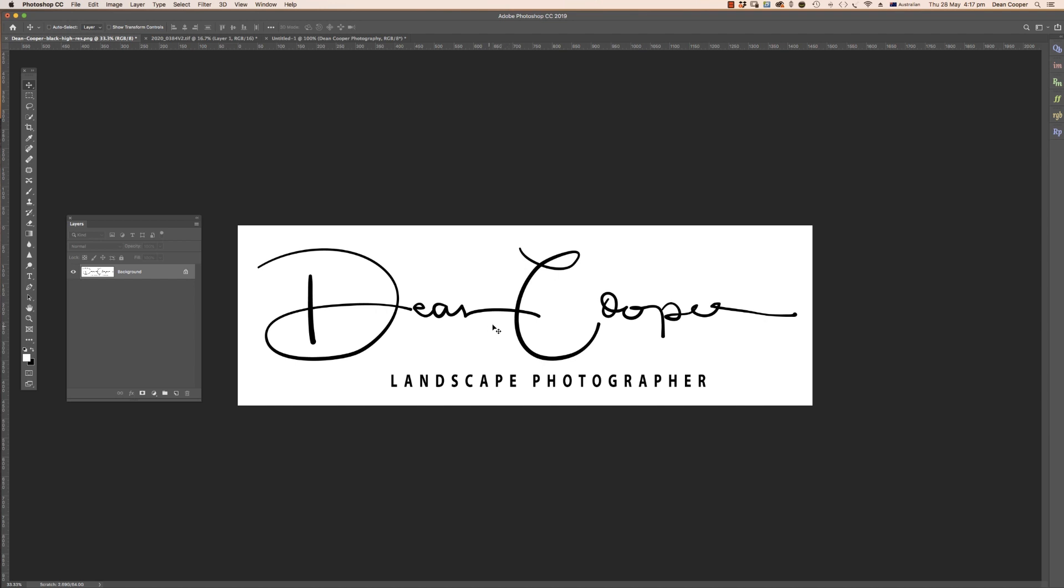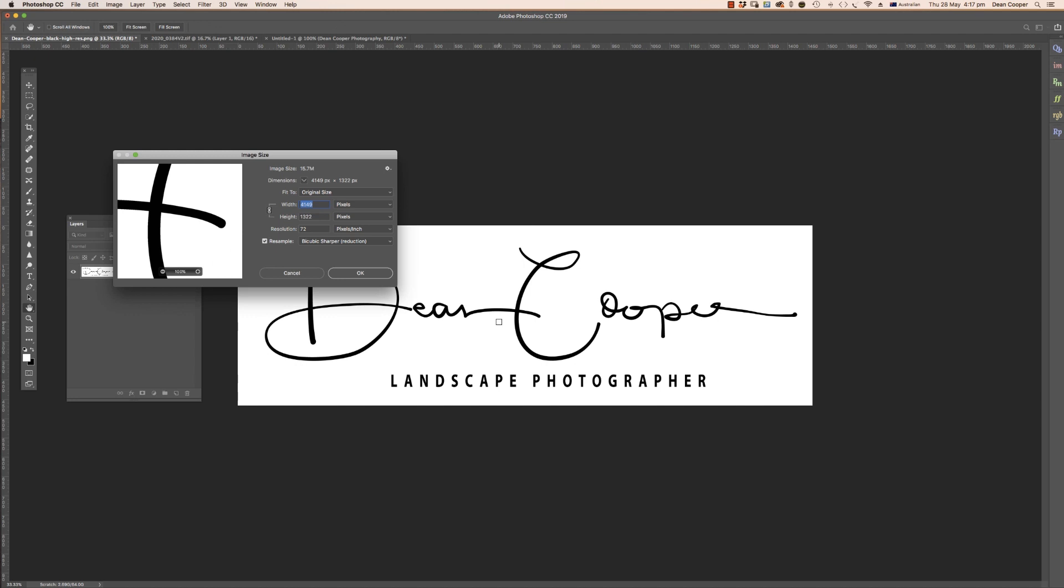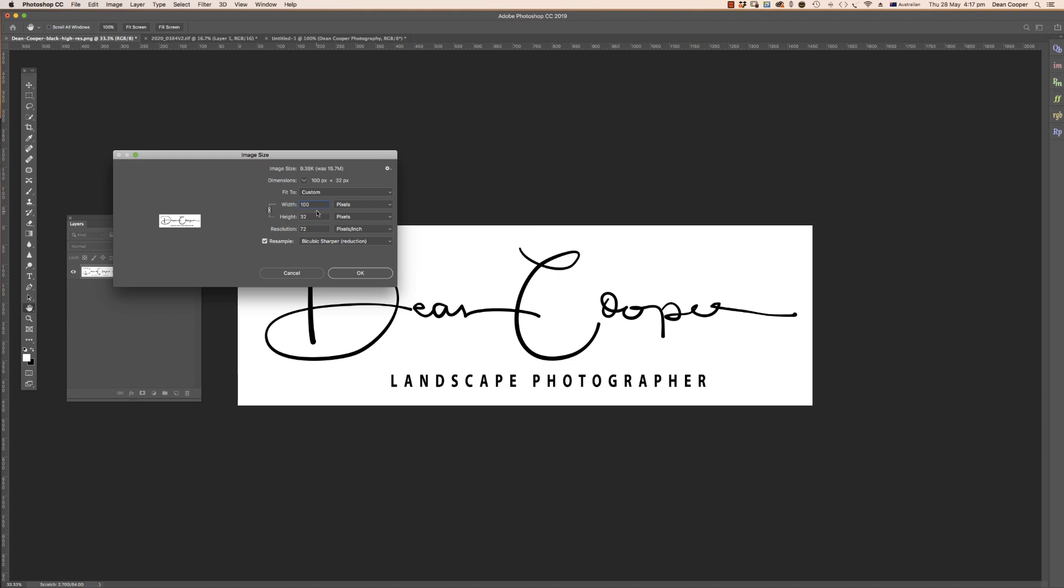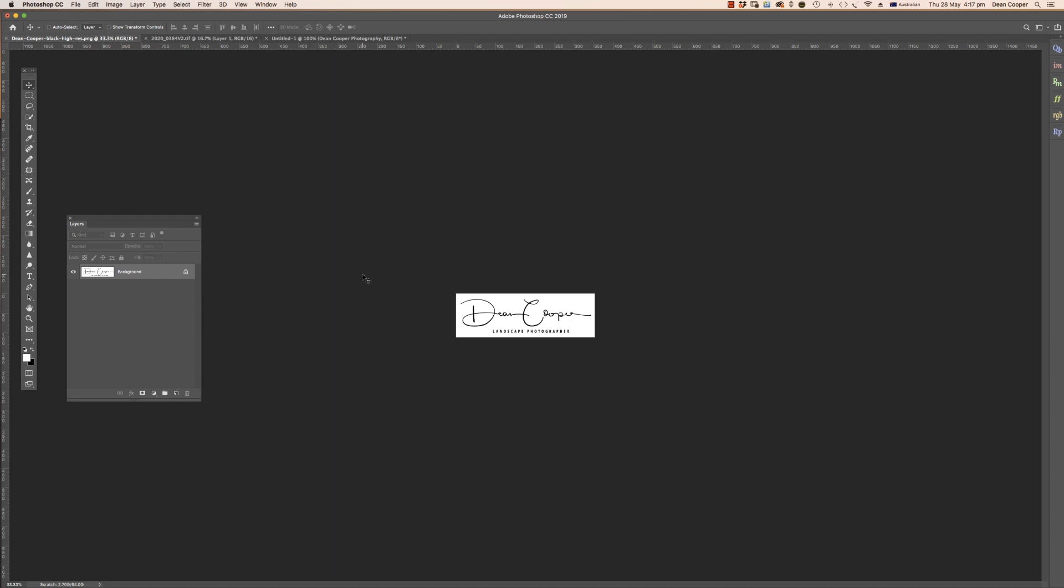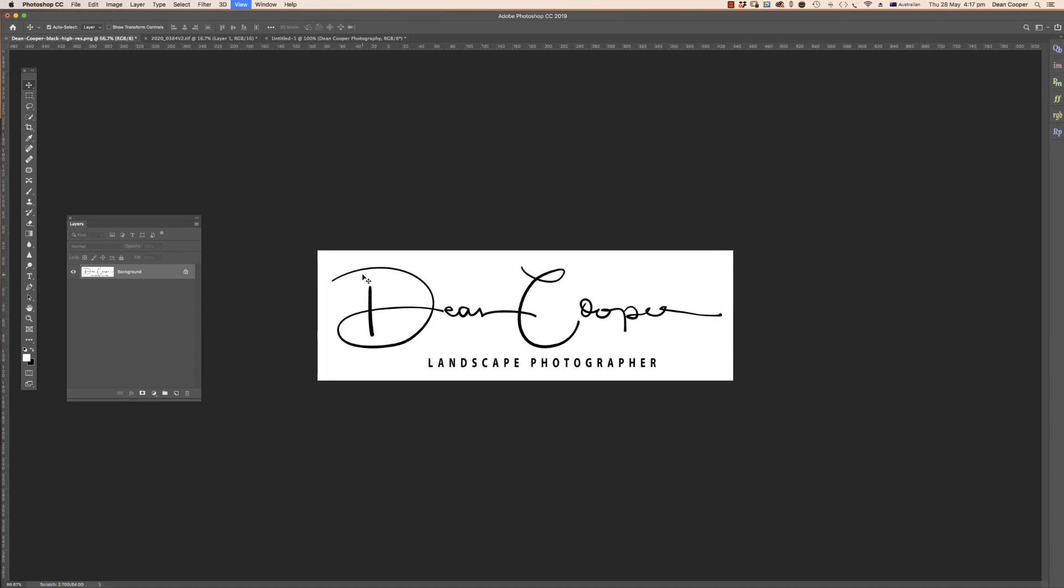This particular logo was supplied to me fairly large—it was seven and a half thousand pixels wide, which is way too big. We only really need it a thousand pixels wide, so let's just resize it down to a thousand pixels. A thousand by 319 is going to be plenty big enough to create a brush from.